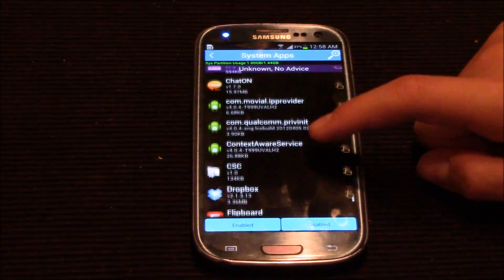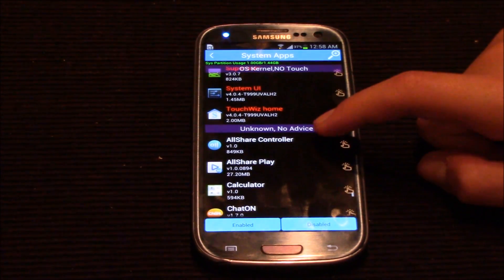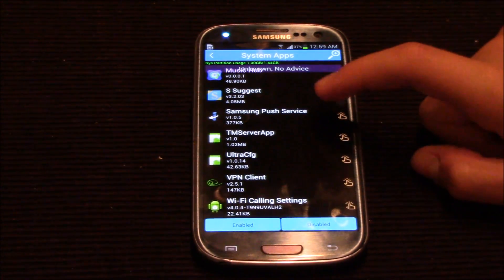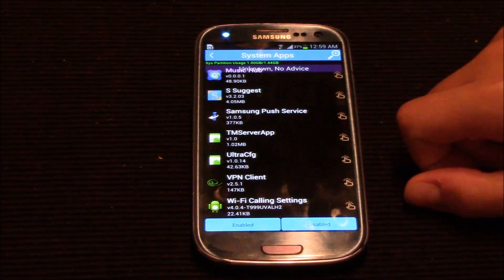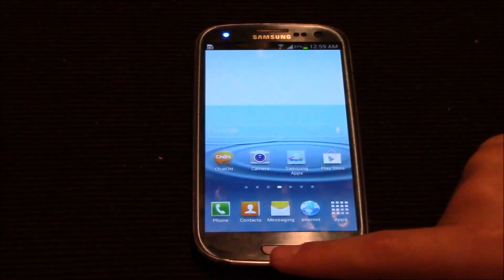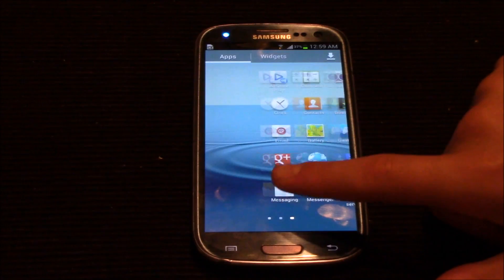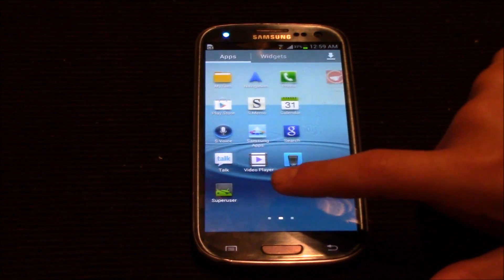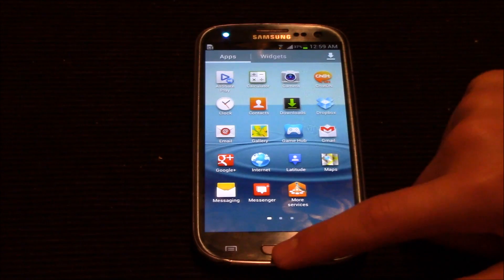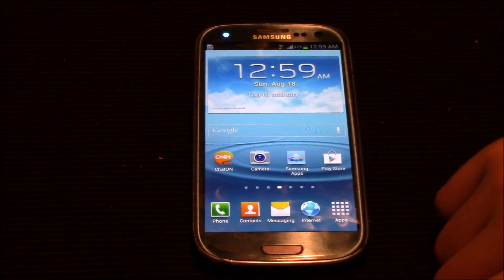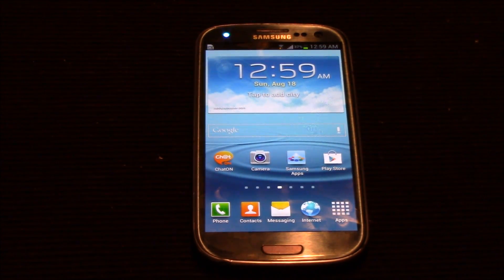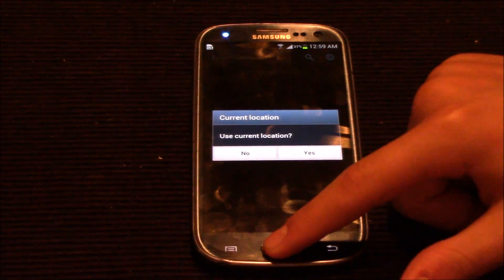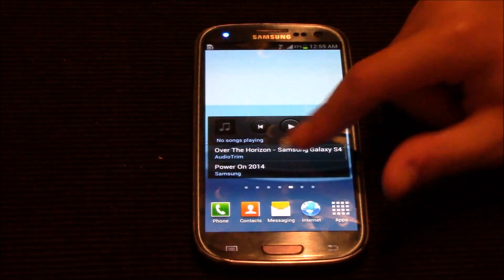I got all of them. There are more but I actually deleted them already, so those are gone. I just removed the carrier bloatware from the device.